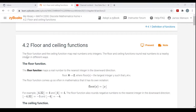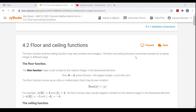The Floor Function and the Ceiling Function map real numbers onto integers. So the domain is the real numbers and the target is the integers. The Floor and Ceiling Functions round real numbers to a nearby integer in different ways.